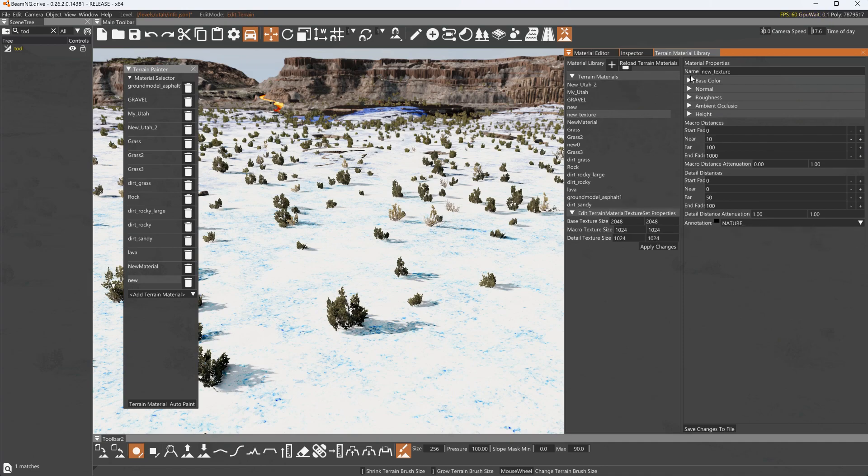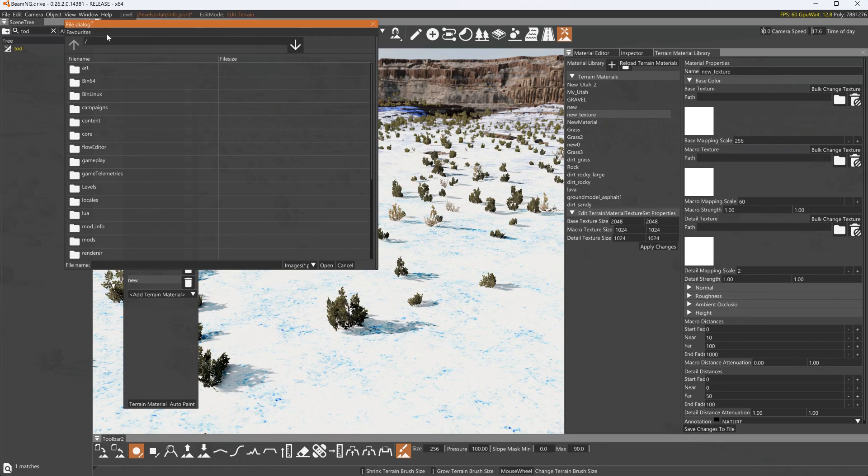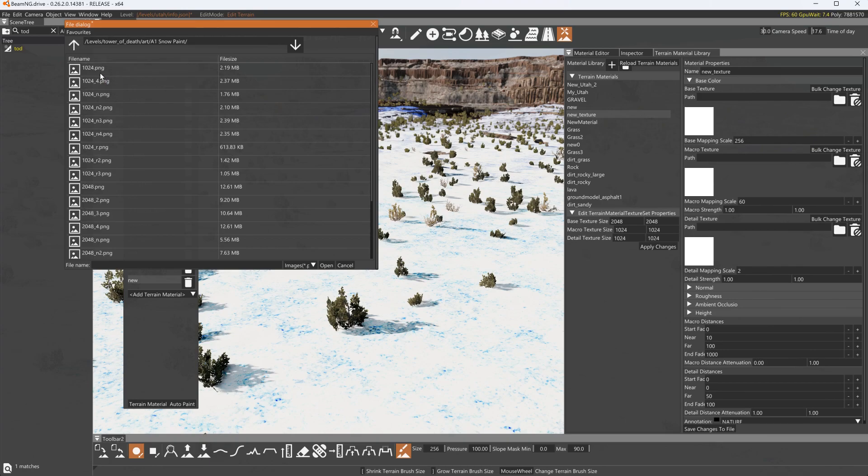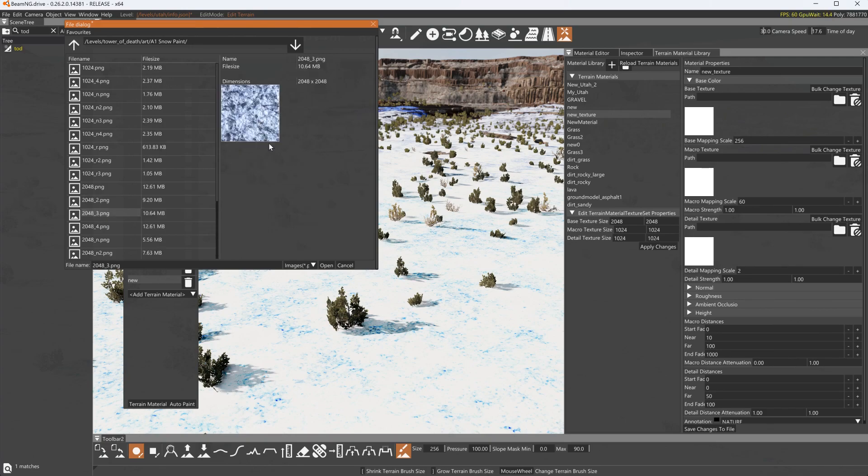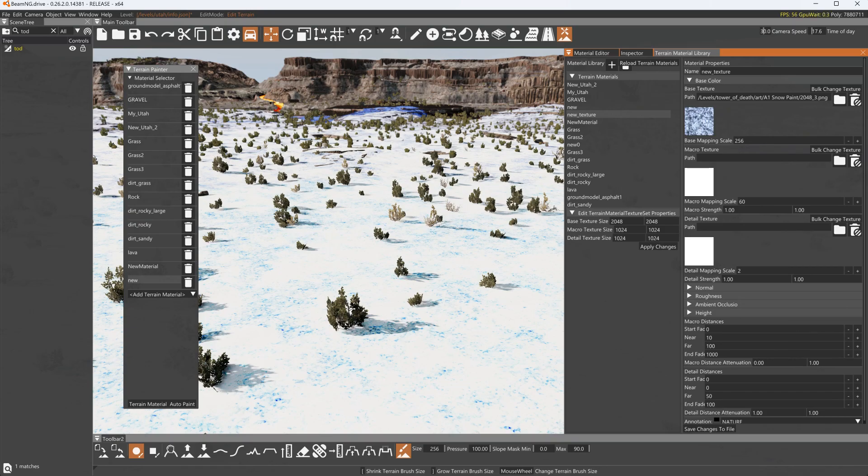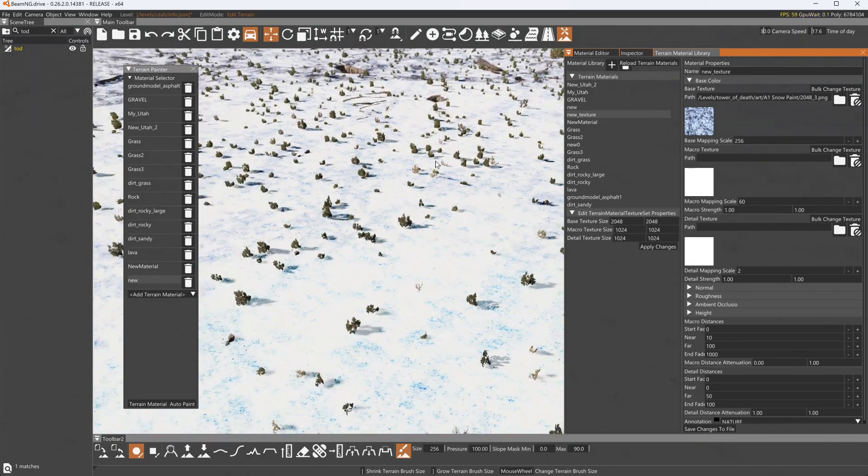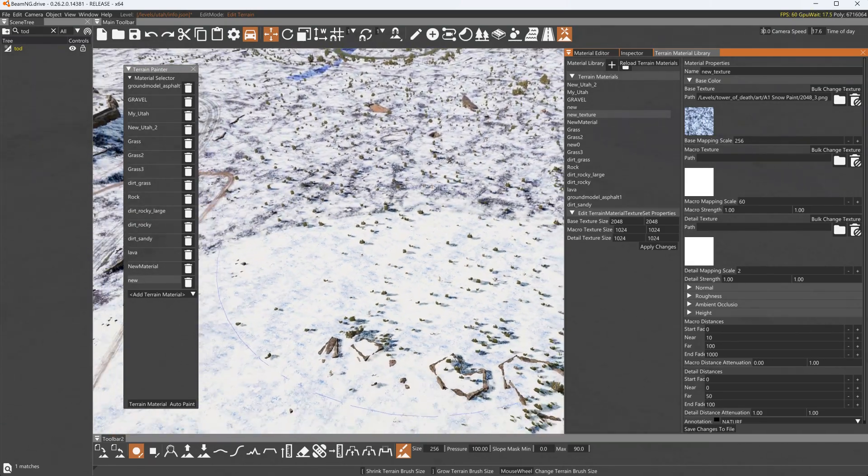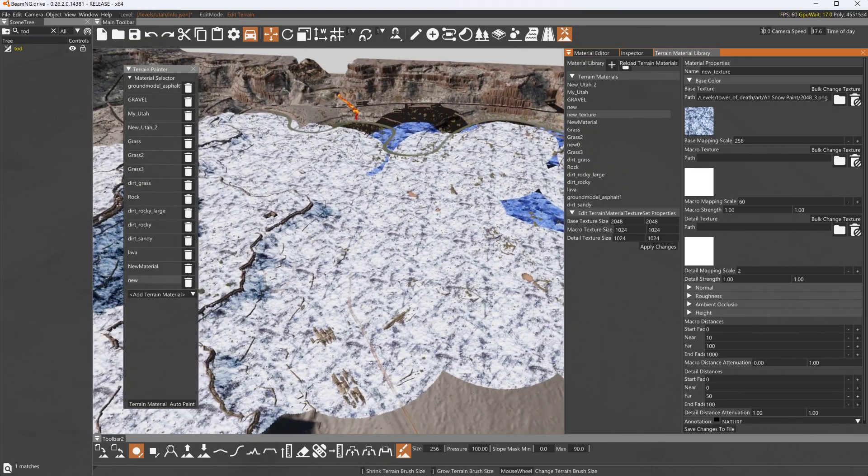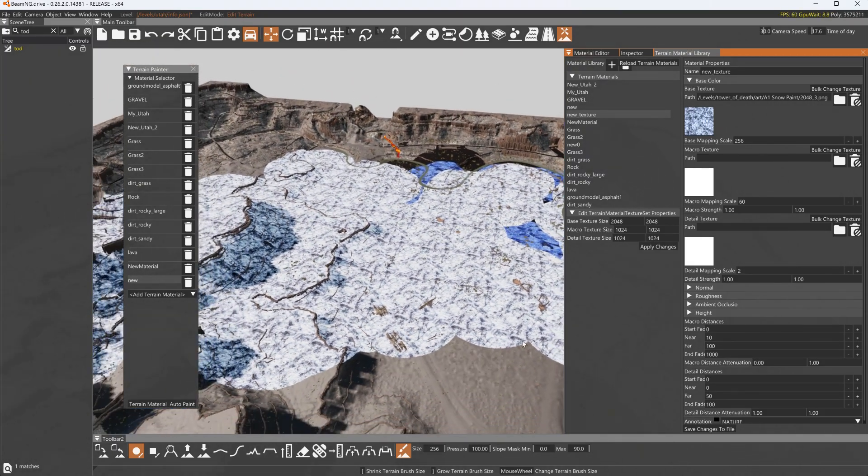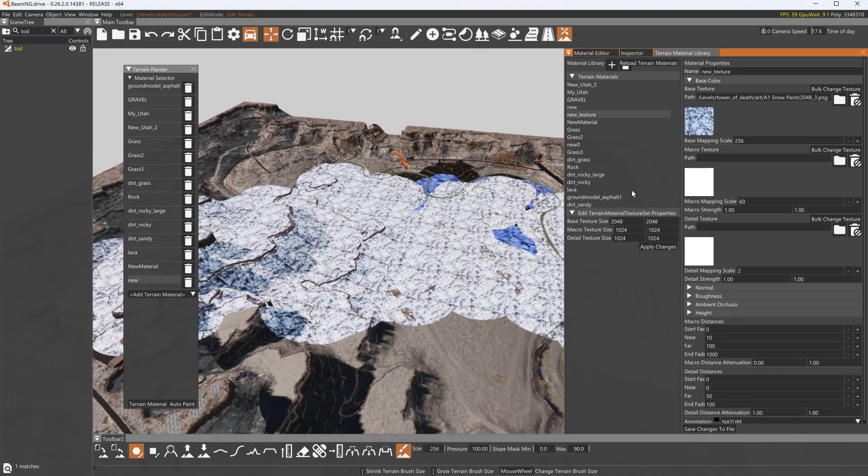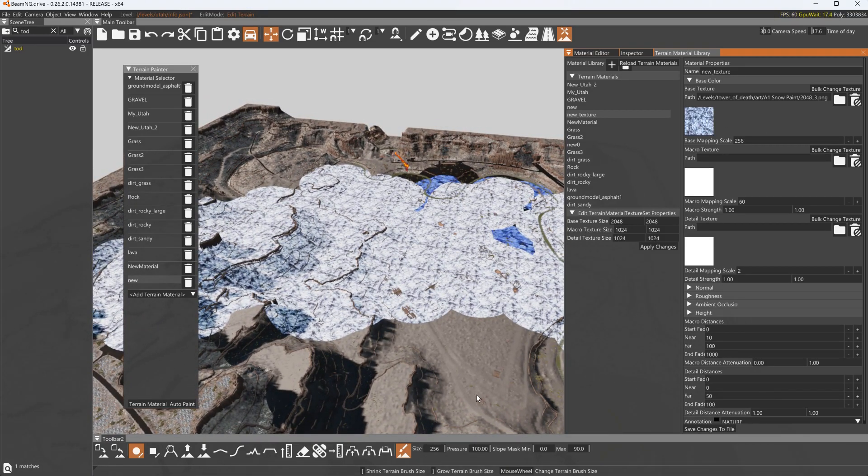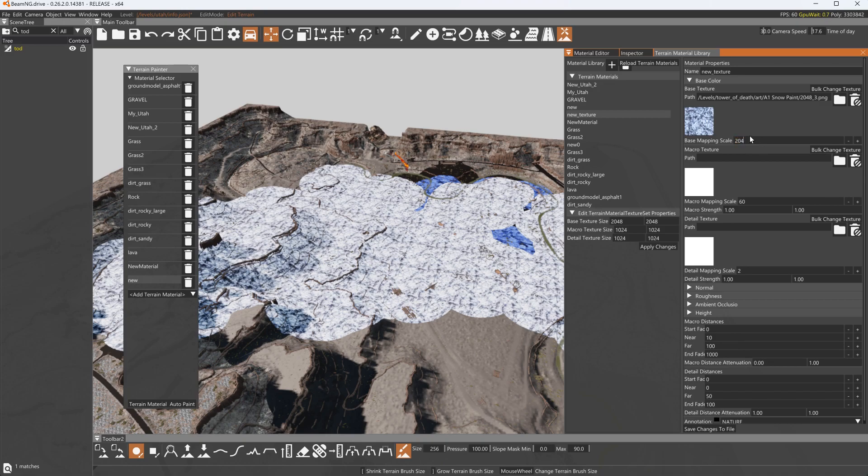Now let's do the first texture. Let's pick something that is 2048 by 2048. How about this dirty snow? Alright now this map is 2048 by 2048 also. This is 2048 by 2048. So if I want this to take up the whole room here this would need to be 2048.